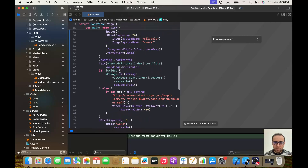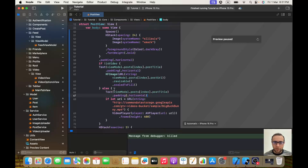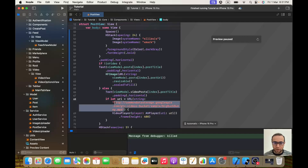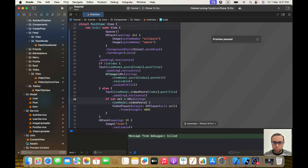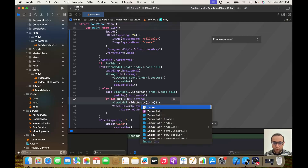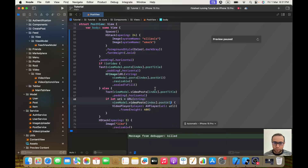For the post title and URL section, I'll wrap it with `if !isVideo` to show what we were showing before, and in the else branch I'll show `viewModel.videoPosts[index].postTitle` and for the URL I'll pass `viewModel.videoPosts[index].postUrl`. I think that should be everything — let's run the project and see if it all works correctly.